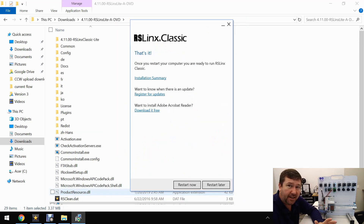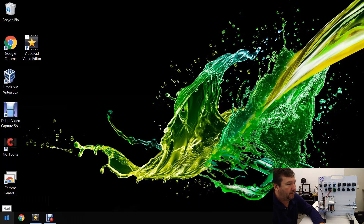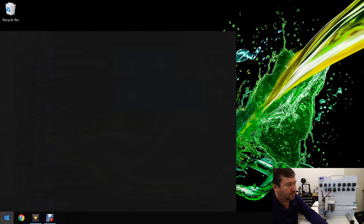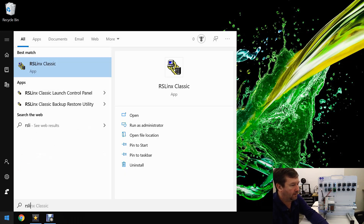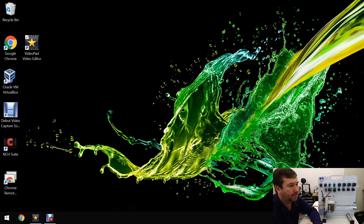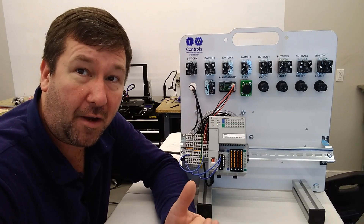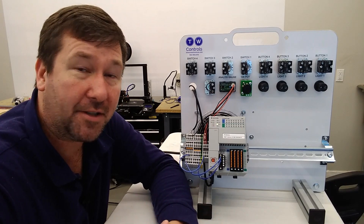All right, so it's done. From start to downloading to being finished, that was about 20 minutes — not too bad. Let's go ahead and hit Restart. Once we've rebooted, just type RSLinx and there we go — RSLinx Classic is installed and we're ready to start configuring our drivers.